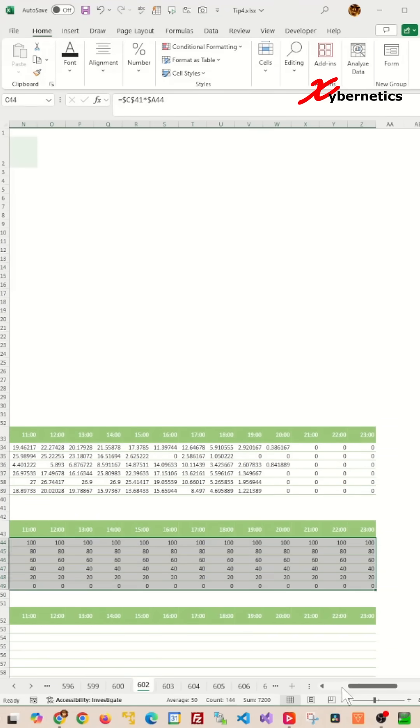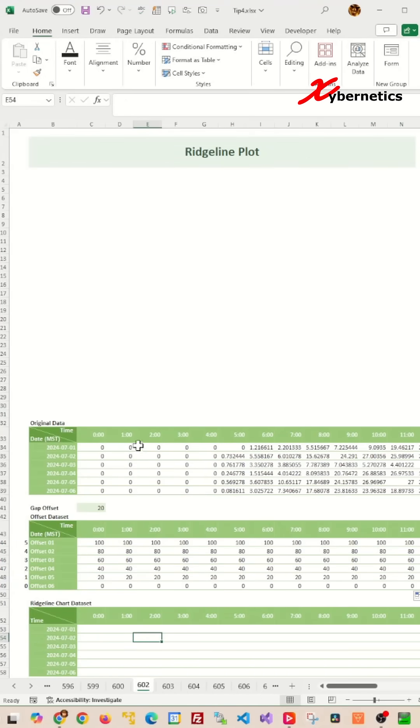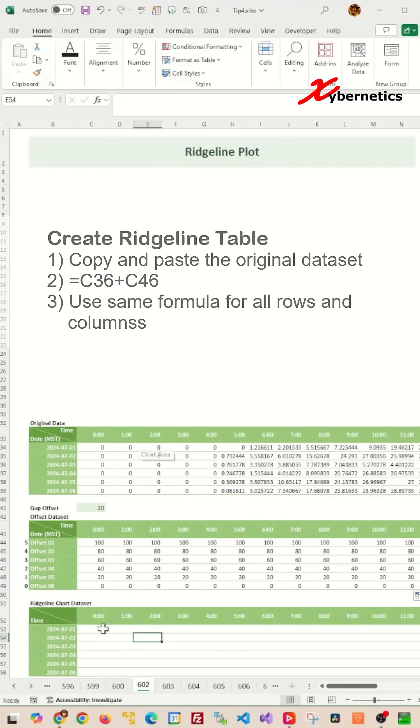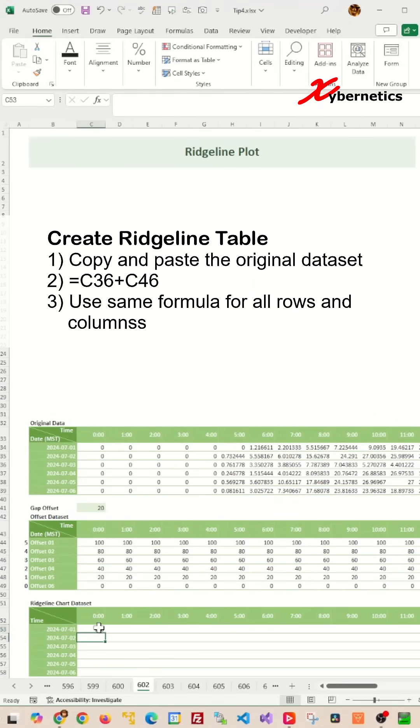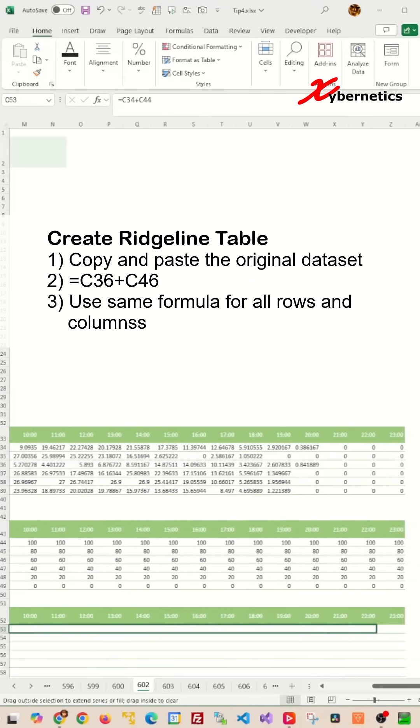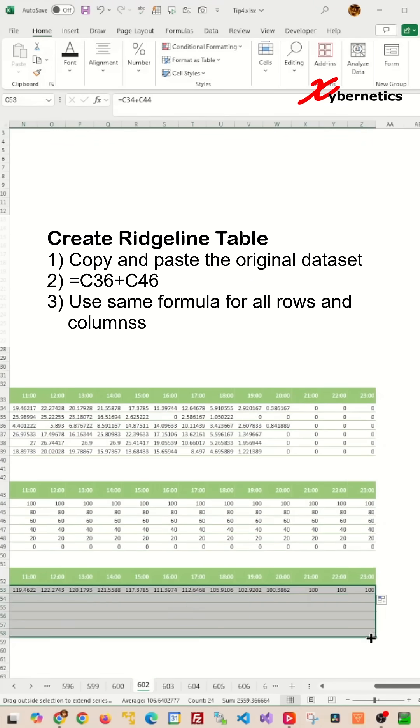We also need to create another table for plotting the chart itself, which is also a replica of your original table. In this dataset table, we're going to take the original value plus the respective offset value, and then apply the same formula for all rows and columns.